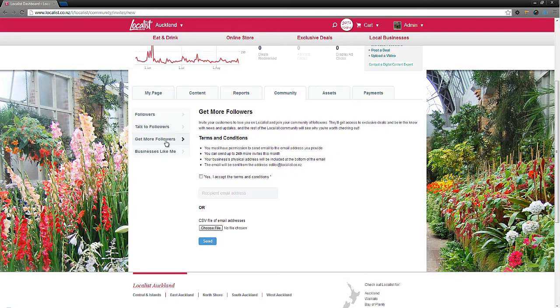Use get more followers to send an email asking people to love and follow your business. This will help grow your community of followers. More loves means more people who publicly support and recommend your business. More followers means more people to talk to who will share the good word about your business.